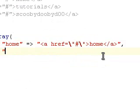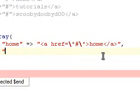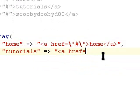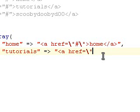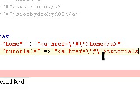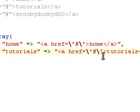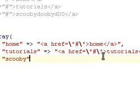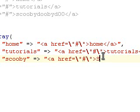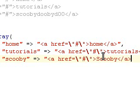And on the next line, do tutorials, and it's going to be equal to ahref equals number sign tutorials. Finishing that link, quote, comma, just like I did on home, and scooby. And it's equal to ahref equals number sign scooby. Just finish off that quote and you're done.